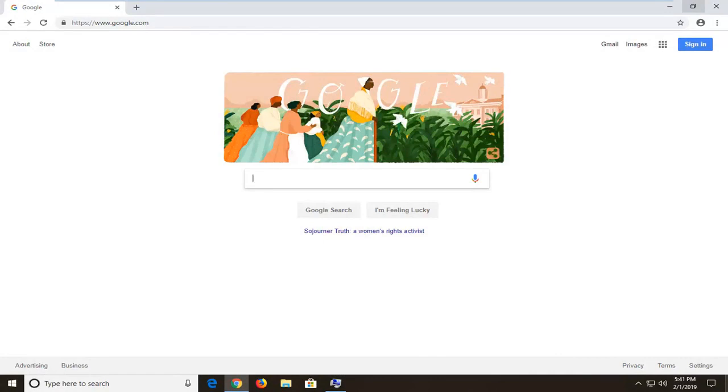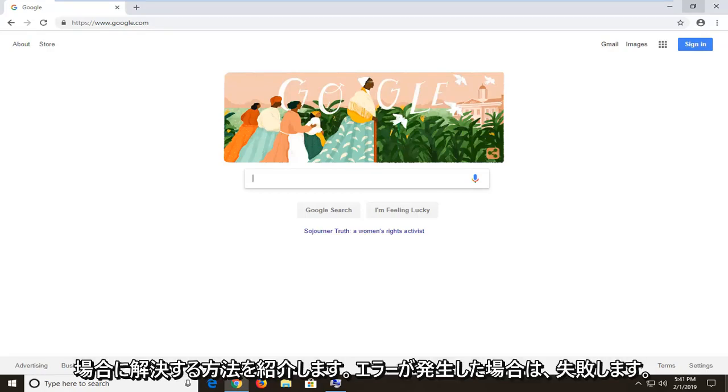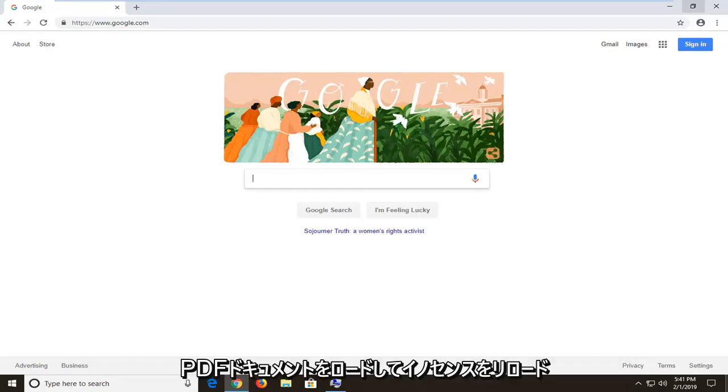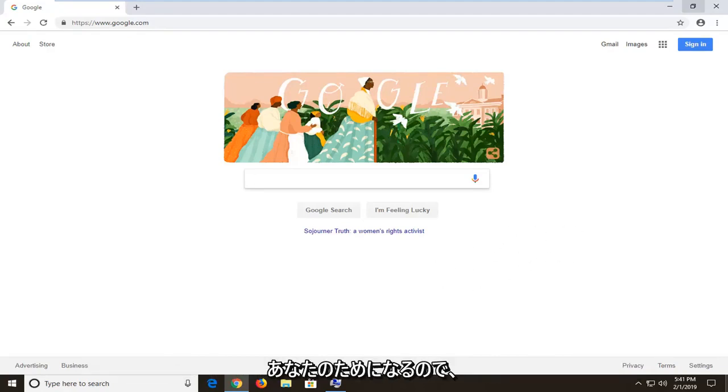In today's tutorial I'm going to show you guys how to resolve if you're unable to load a PDF document in Google Chrome. So if you're receiving an error that says failed to load PDF document and then it says reload in a little option hyperlink right underneath, this tutorial will be for you.